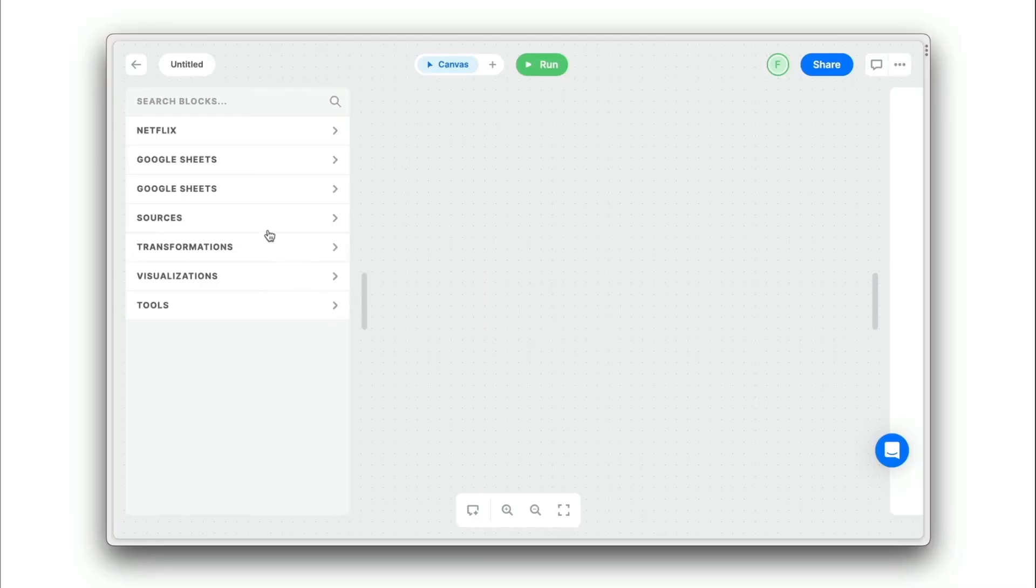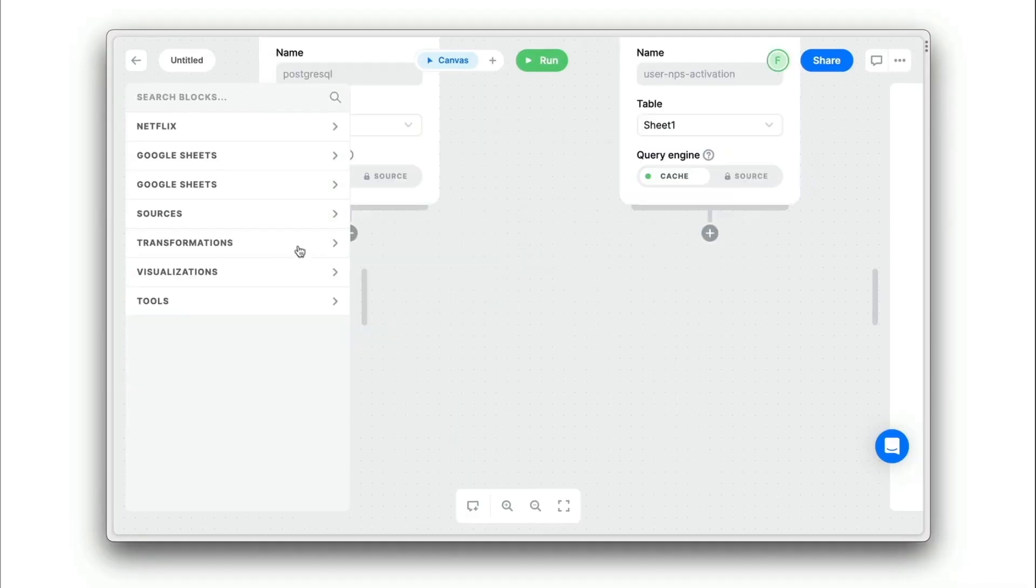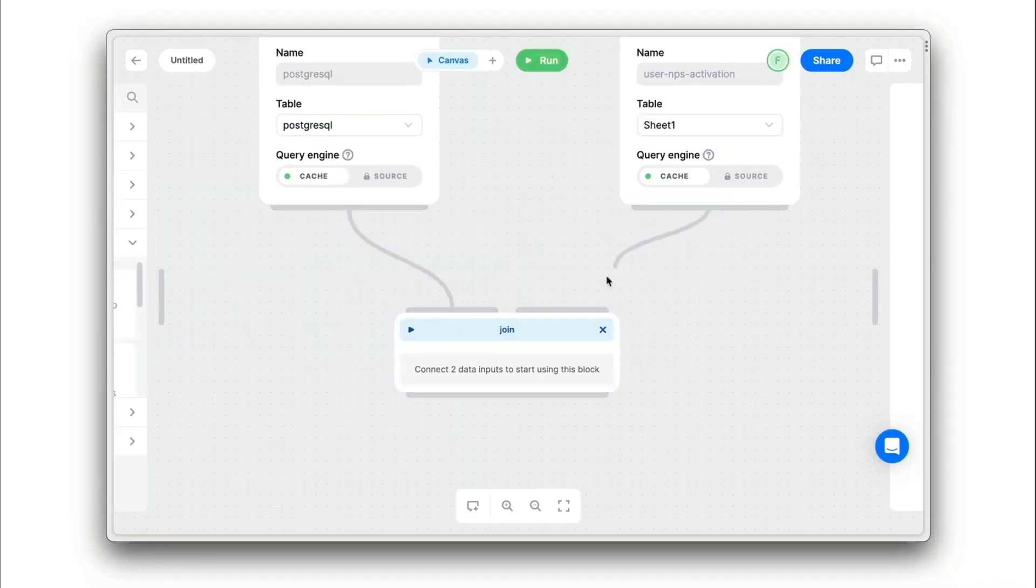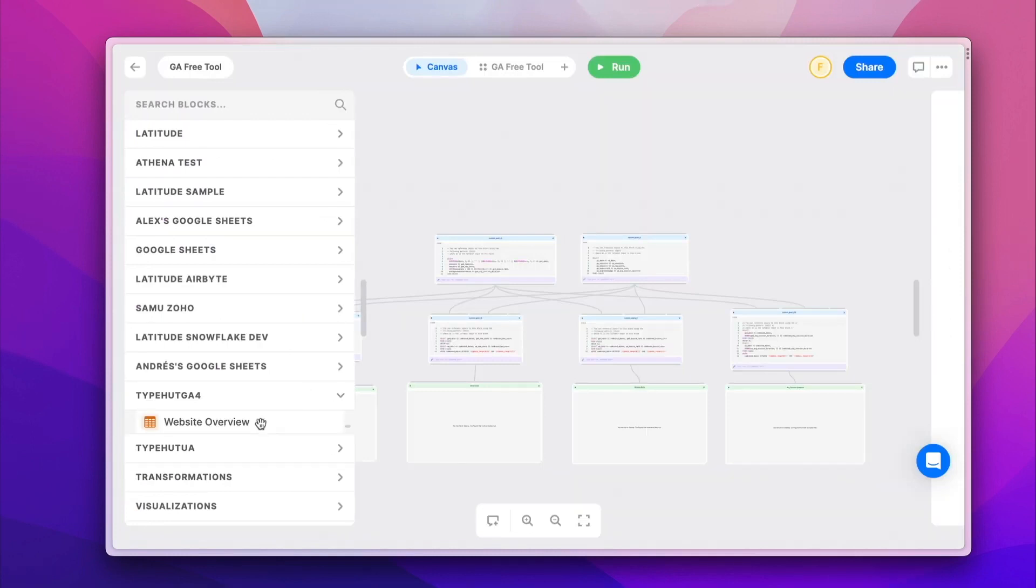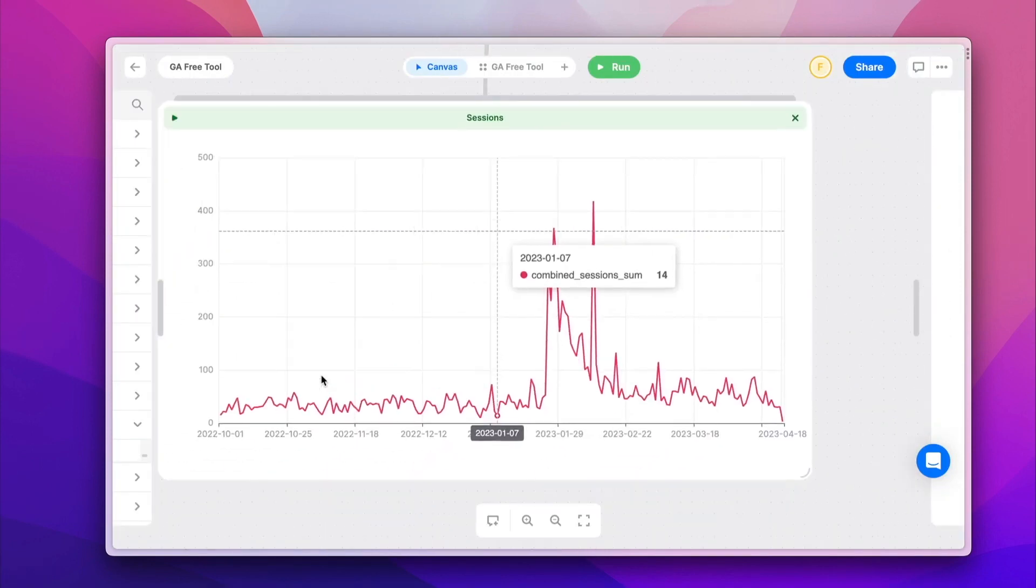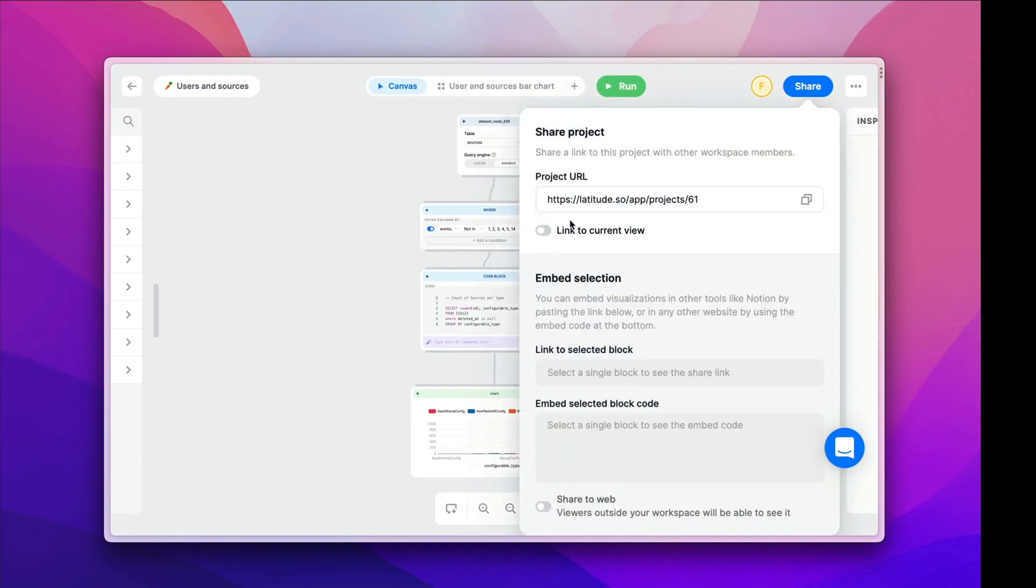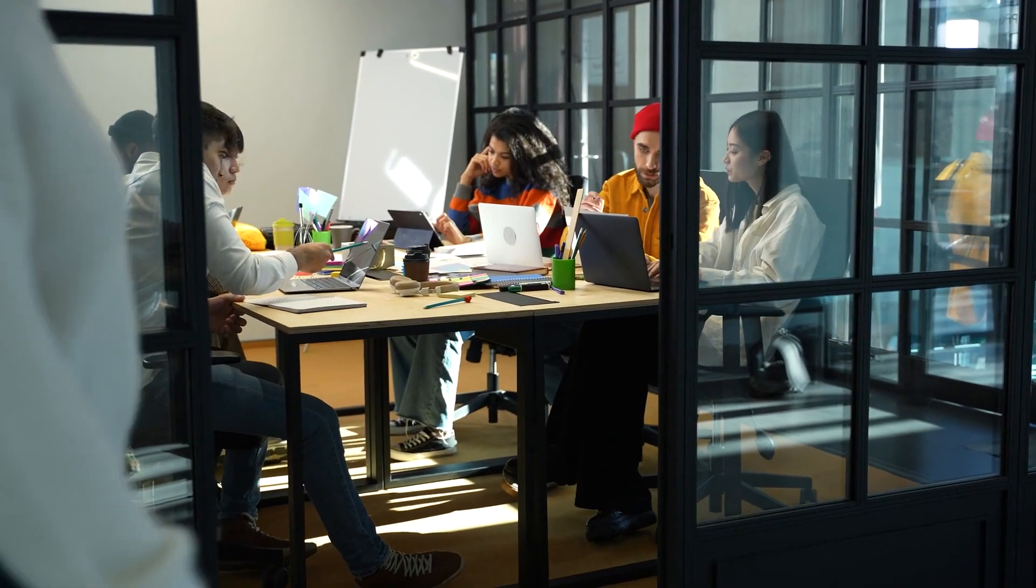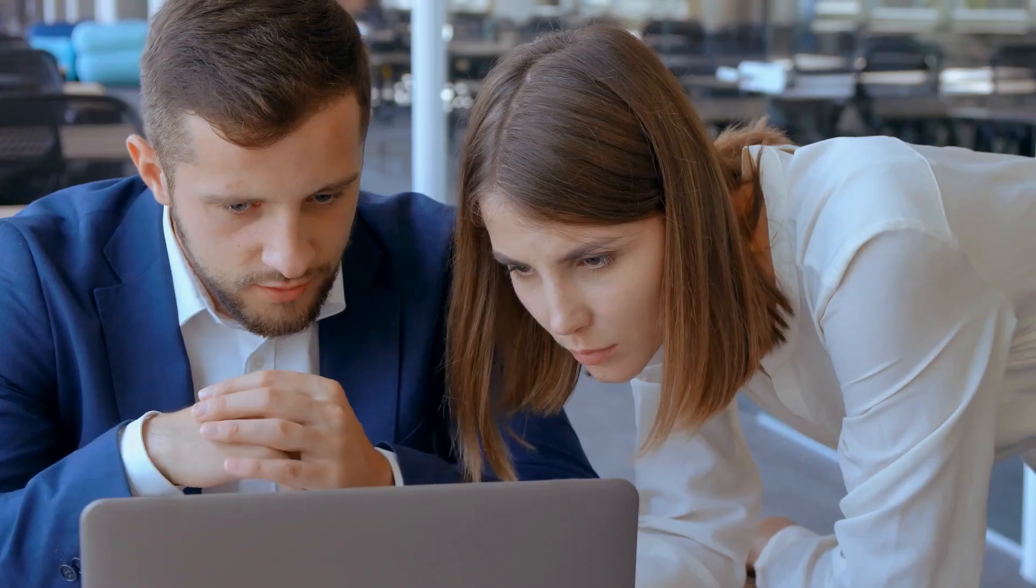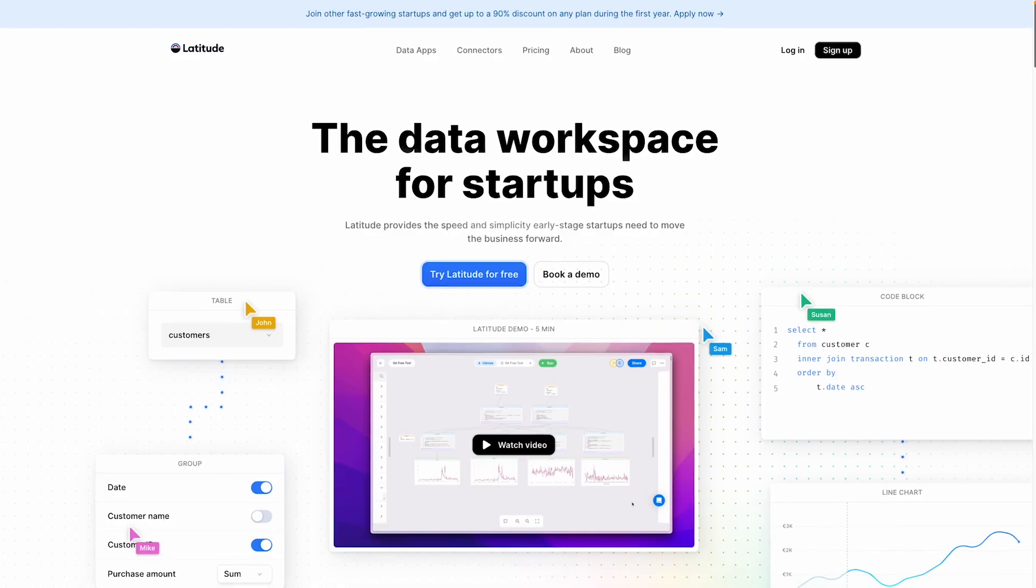One awesome thing about Latitude is that you can join different data sources in the same analysis, like joining GA4 and Universal Analytics, or you can join your production SQL database with HubSpot and Google Analytics to build the whole funnel for your startup. With Latitude's collaborative workspace, you can bring your team together in your data exploration process and make sure everyone in your organization has access to the right data to make smarter decisions and drive your business forward.